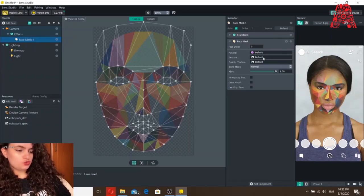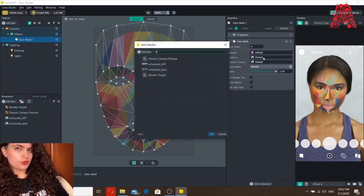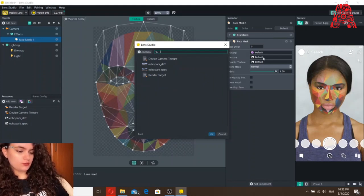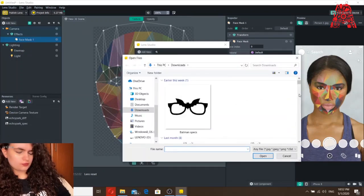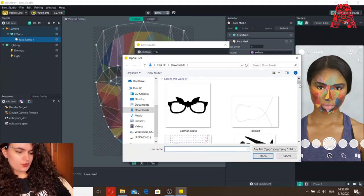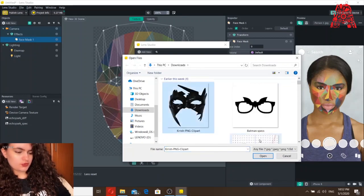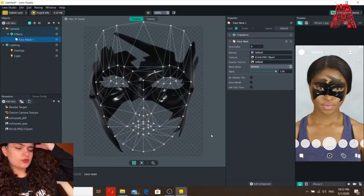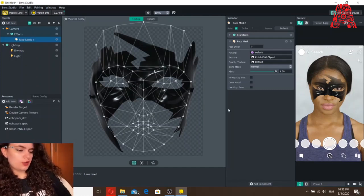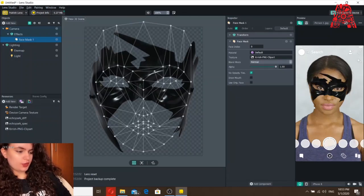Now we need to choose a picture, and when you choose a picture make sure that it's transparent. Click on Add New, then Import. Let's choose this one — you can choose whatever mask you want. This is how it would look. Click on the No Opacity text. You'll notice here that it looks kind of faded, so we don't want that. Click here and this is how it looks.